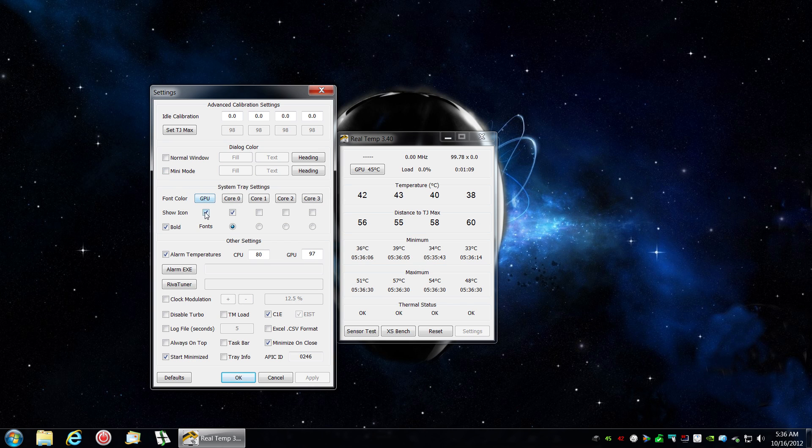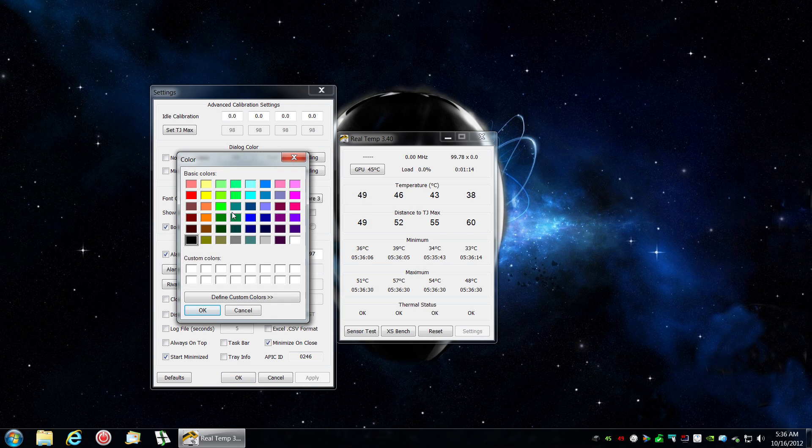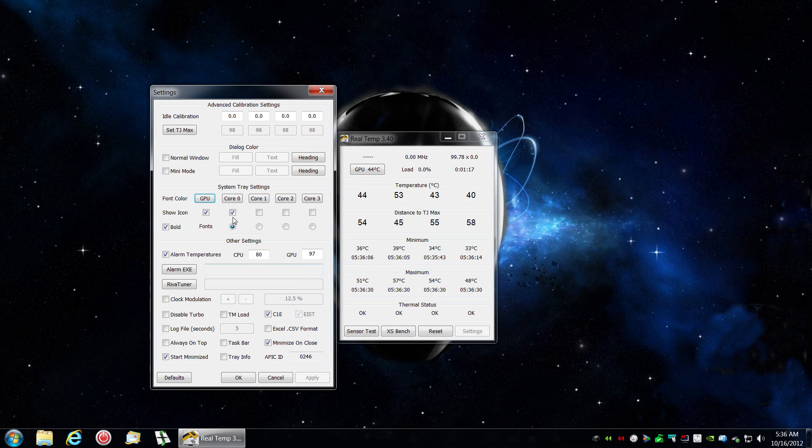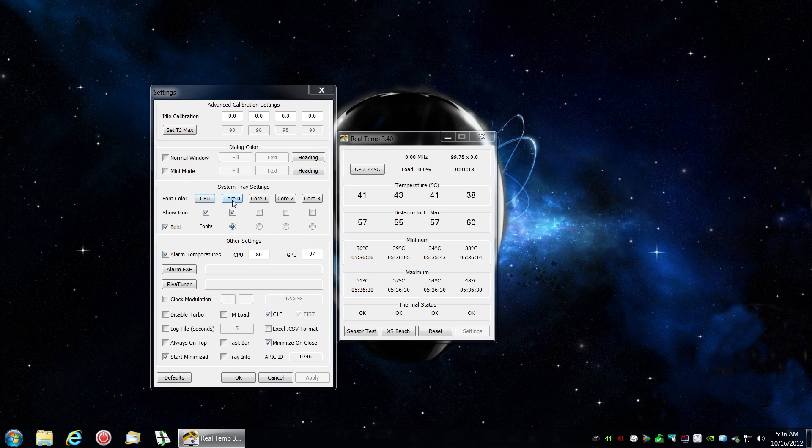What you'd like to do is click on GPU if it will allow and set your color. Mine's NVIDIA so I have green. And then your core. I like to use red for the CPU.